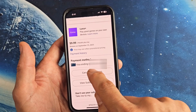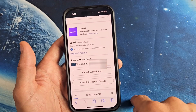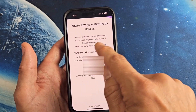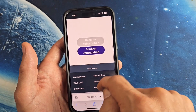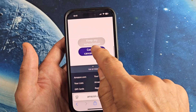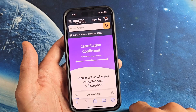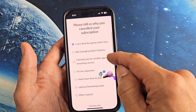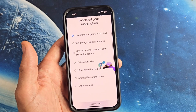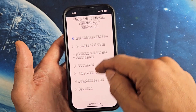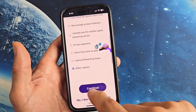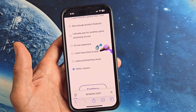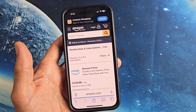Let me go ahead and cancel. It'll continue until my billing cycle ends, and I'll click on Confirm Cancellation. Then just choose your reason — other reasons. Voila!